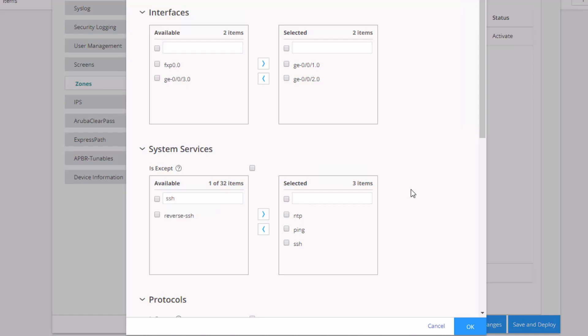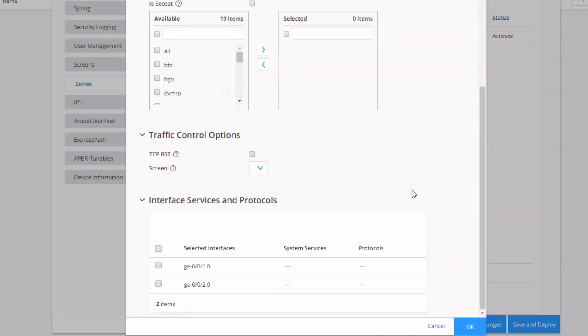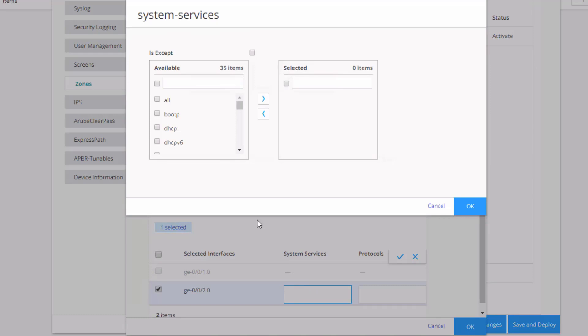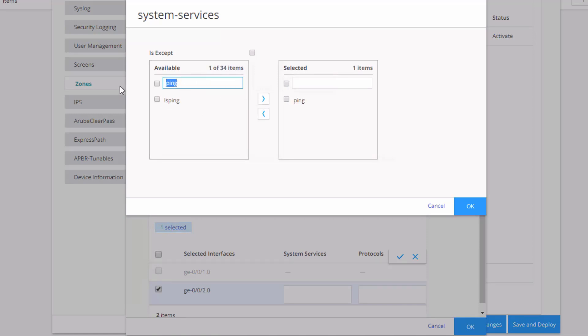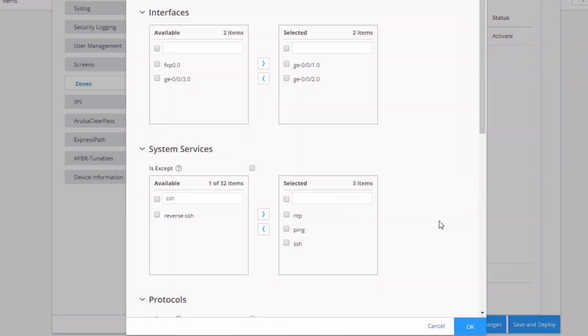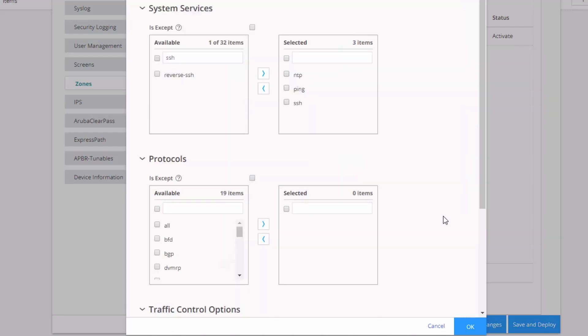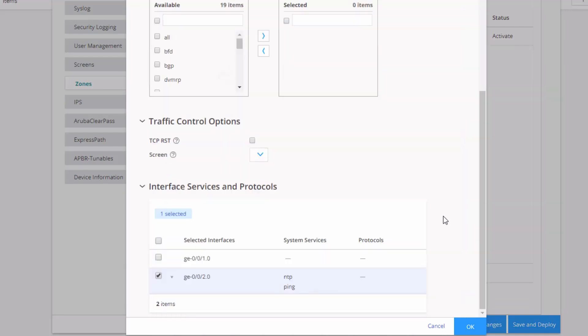But we can't leave it at this because GIGI002 only needs ping and NTP. So let's scroll down and we can configure GIGI002 specifically. So we just want ping and then NTP. By doing that, since we don't have a specific interface configuration for GIGI001, it'll receive the zone configuration, which will be ping, NTP, and SSH for host inbound traffic. And then with GIGI002, we specify just NTP and ping. So it'll only get the ping and NTP parameters here.